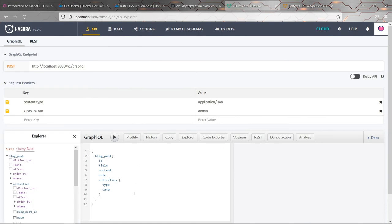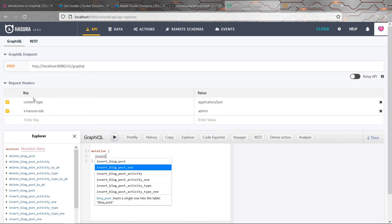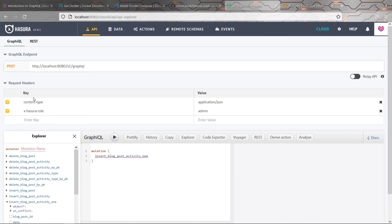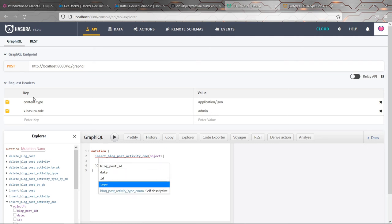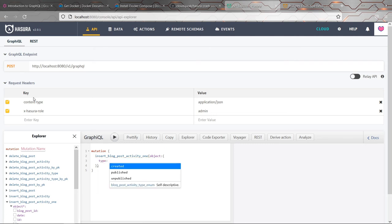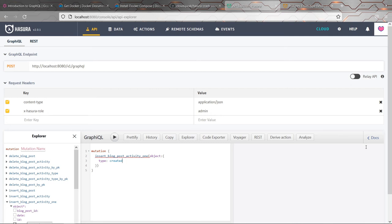So what you'll find now is that if we were to write a mutation to insert a blog post activity and let's go to type, you'll notice immediately it's going to suggest the possible values. And you'll see also that you don't have to put quotes around this anymore because it's an enum. So you no longer think of it as a string, although underneath it is.